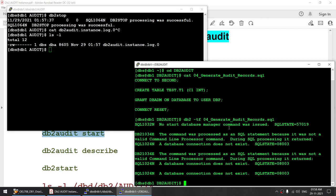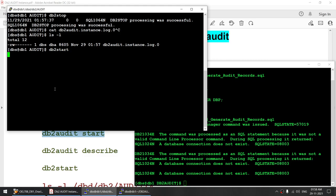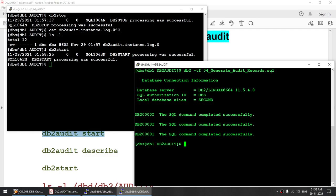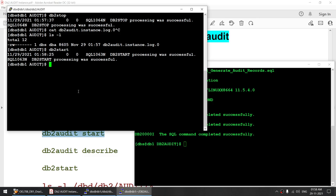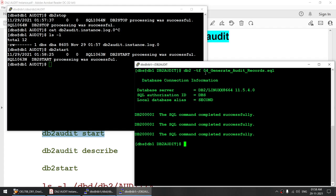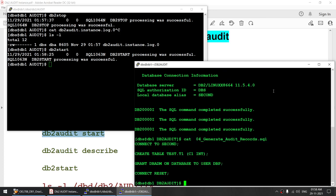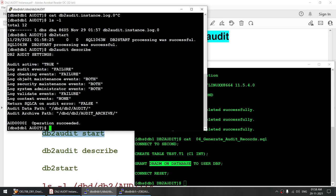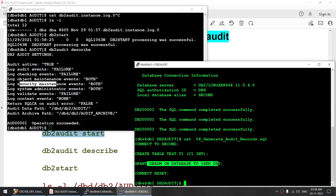The statements initially failed because the instance was not started, so I started the instance and ran those statements again. All three statements executed successfully. Using this, we have generated events: we created a table (object maintenance) and granted db admin access (security maintenance) — based on the audit settings we configured.